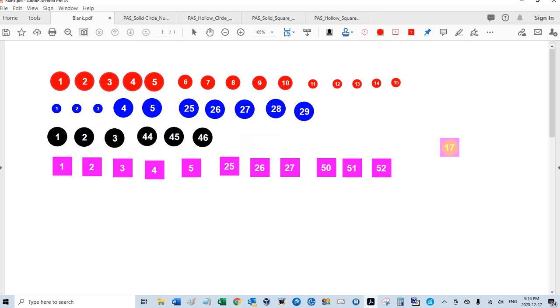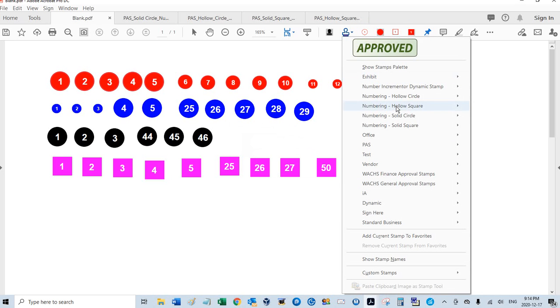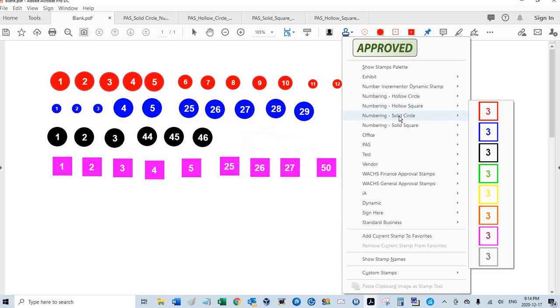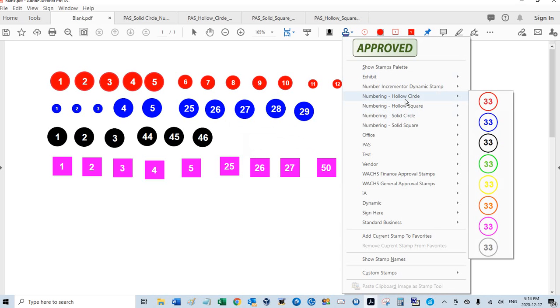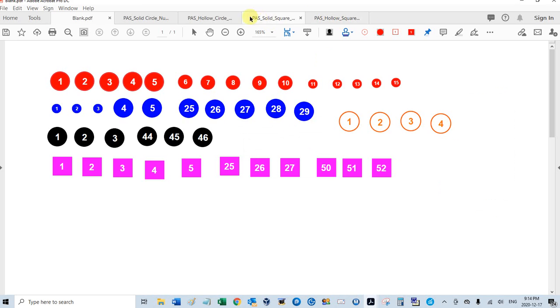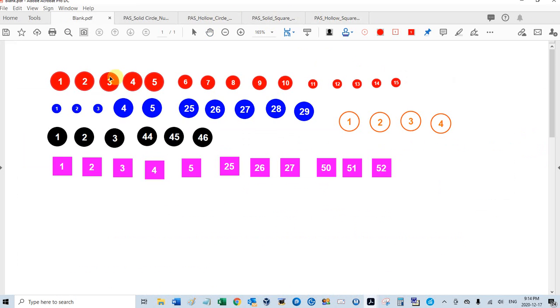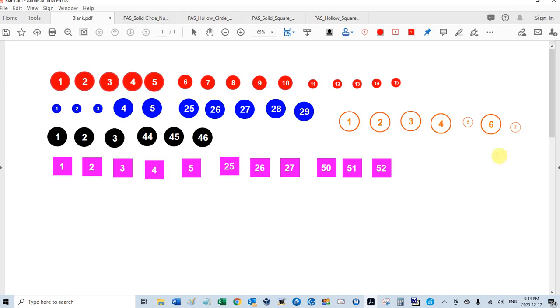So as you can see, this is very flexible. Here's the hollow circle, orange one, 1, 2, 3, 4. And hollow circle, I could change the size, 50% smaller, 5, 6, 7, 8.